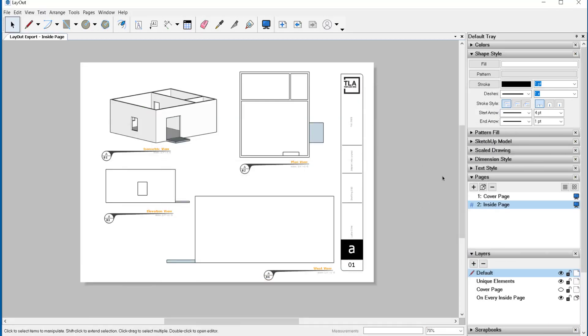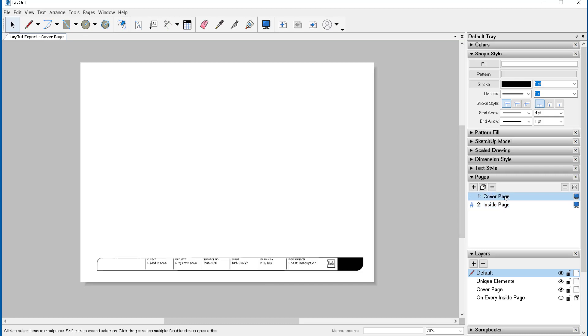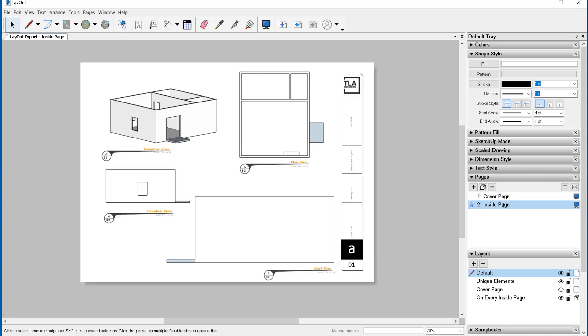If you look at pages, you'll see how many pages your file has. Here I'm clicking on cover page and I can see I have a blank page with a title block. On inside page, I have the rest of the file.